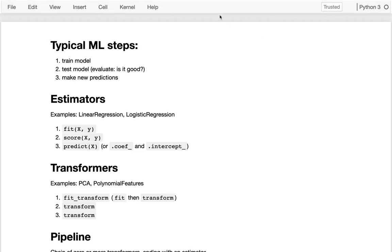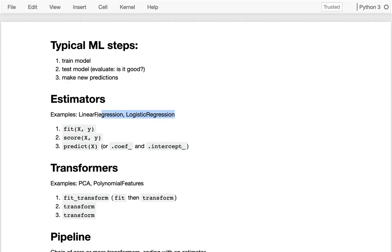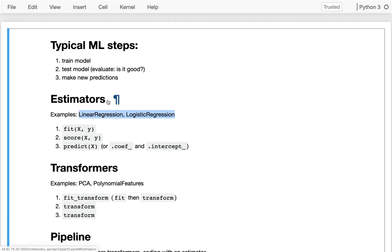In the last video we learned about the logistic regression classifier in sklearn, and today we're going to be throwing something else into the mix: a transformer. Logistic regression and linear regression are examples of estimators, giving us three methods — fit, score, and predict — corresponding to the three typical steps in the machine learning process: training, testing, and deploying. Transformers, when added to the mix, also take place in these three parts.